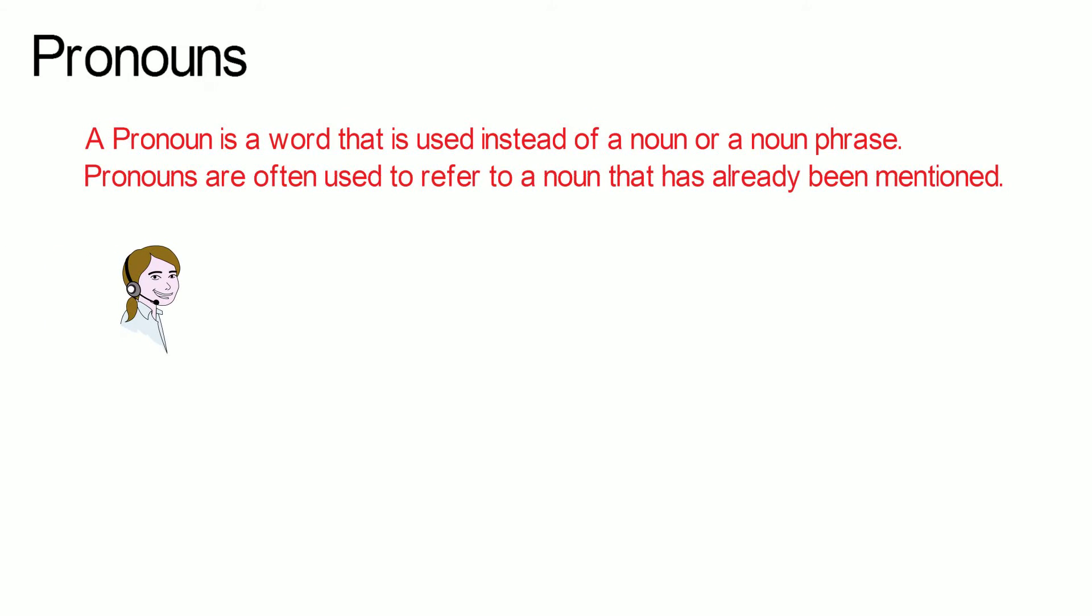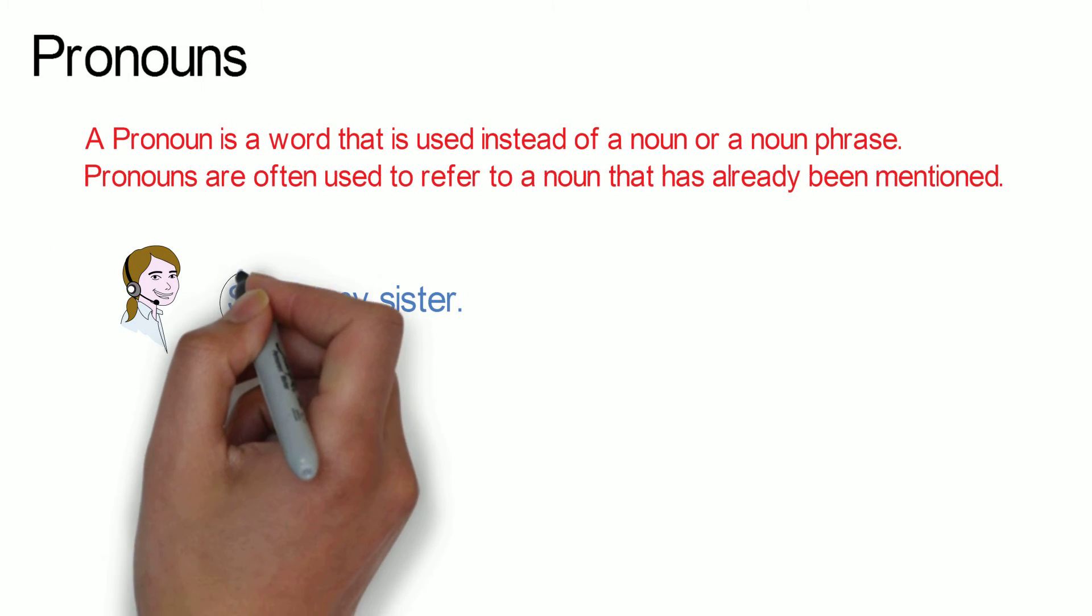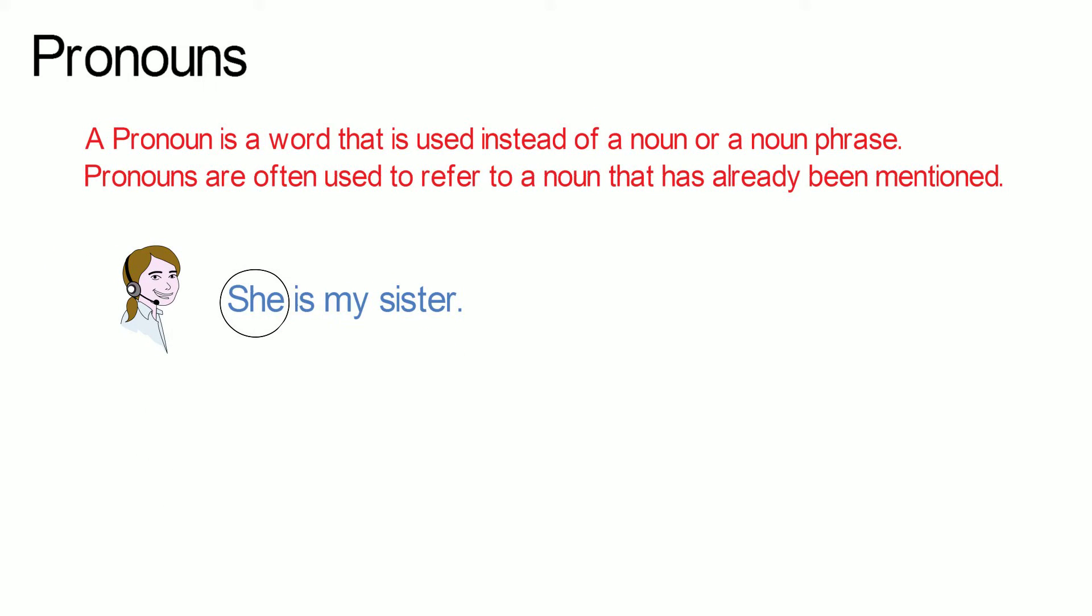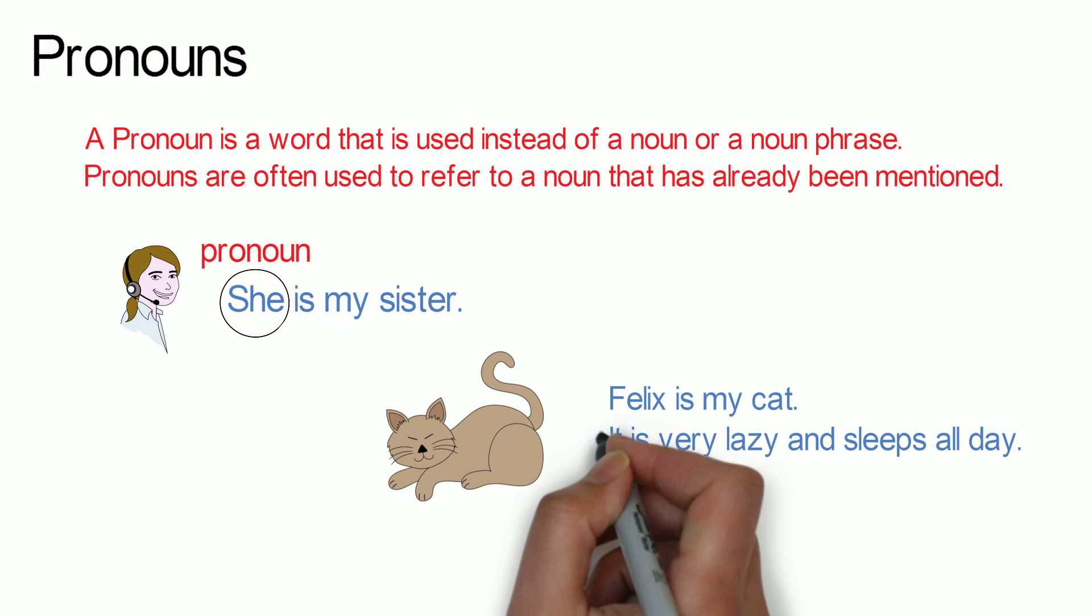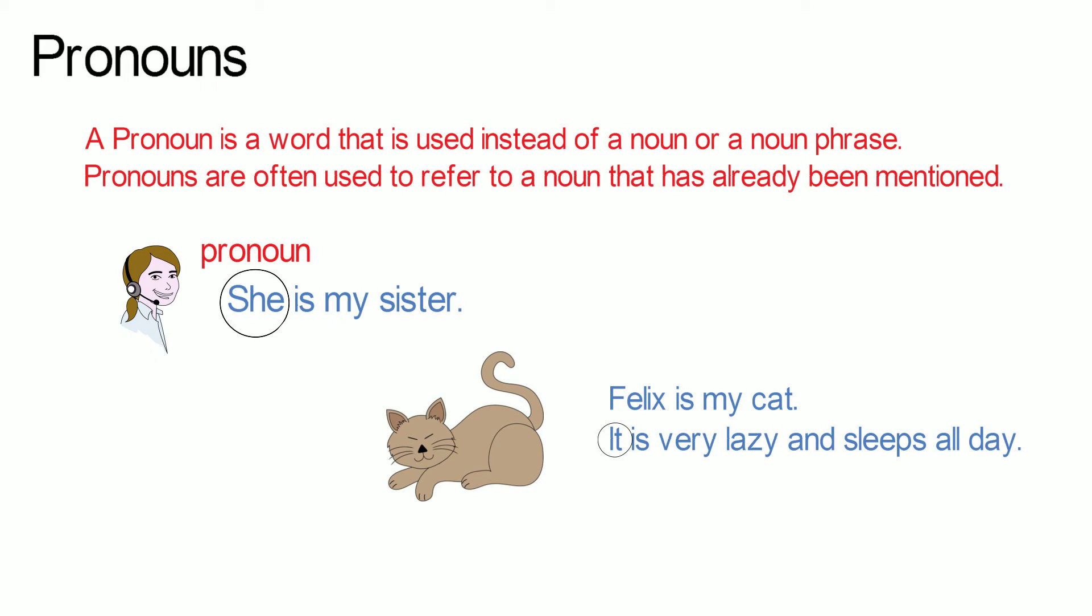She is my sister. She refers to the girl and it is a pronoun. Felix is my cat. It is very lazy and sleeps all day. It refers to Felix and replaces Felix and is therefore a pronoun.